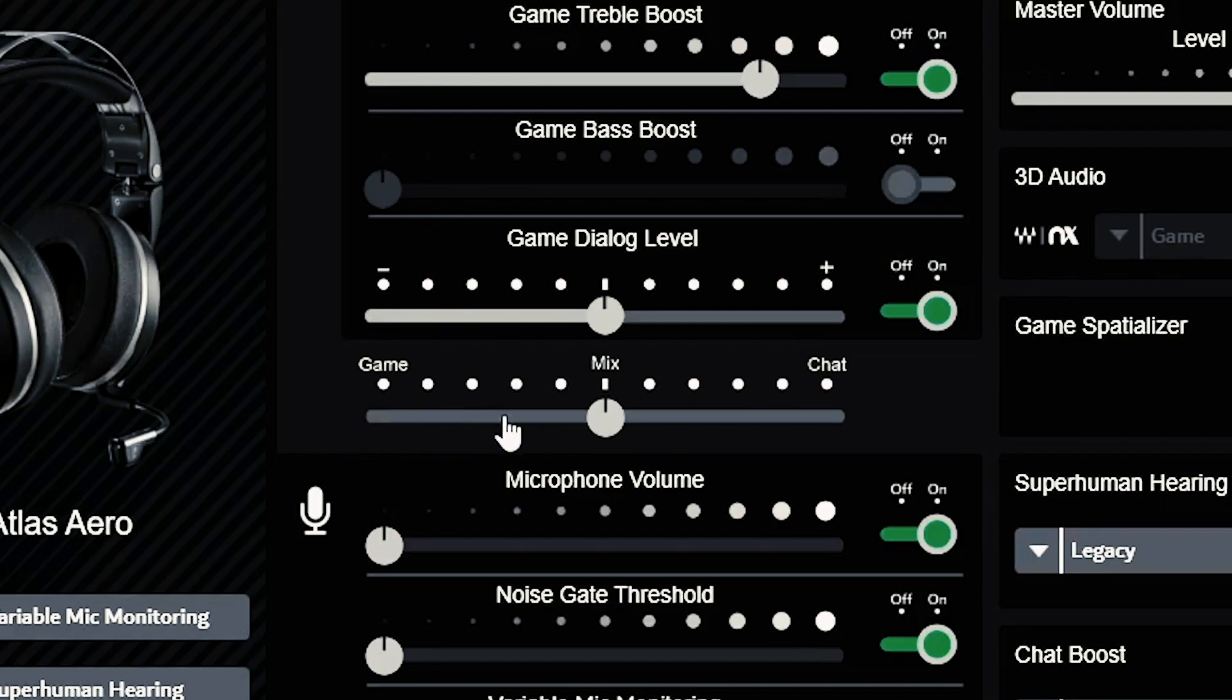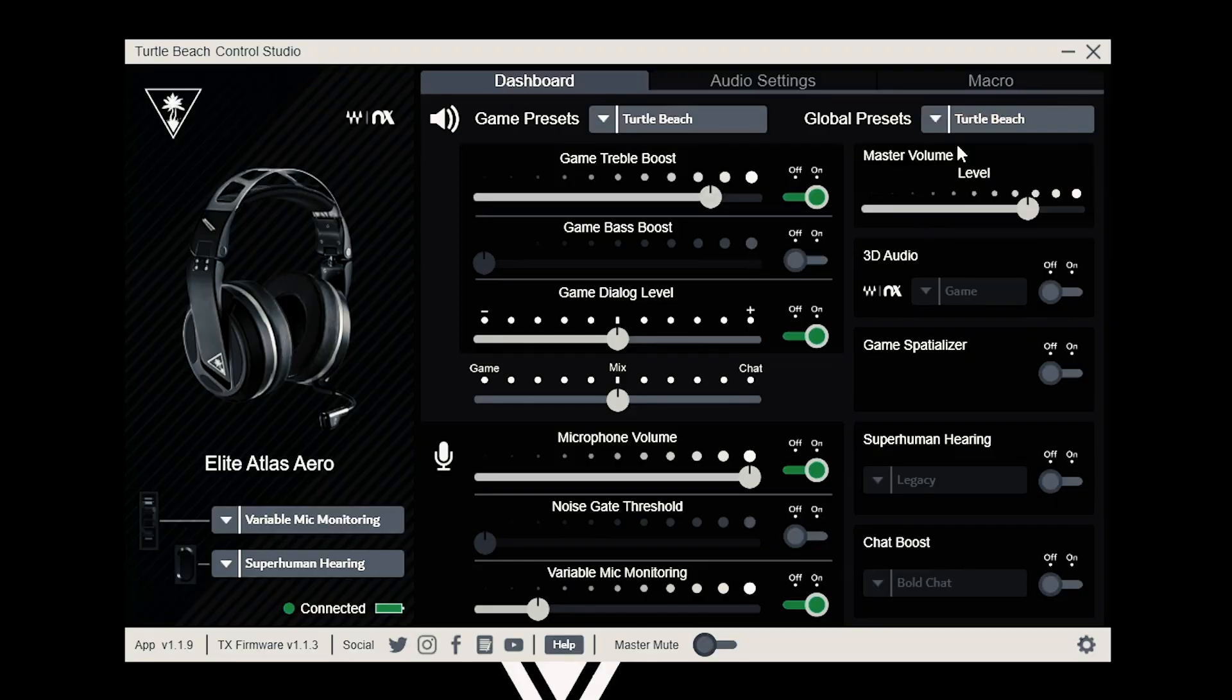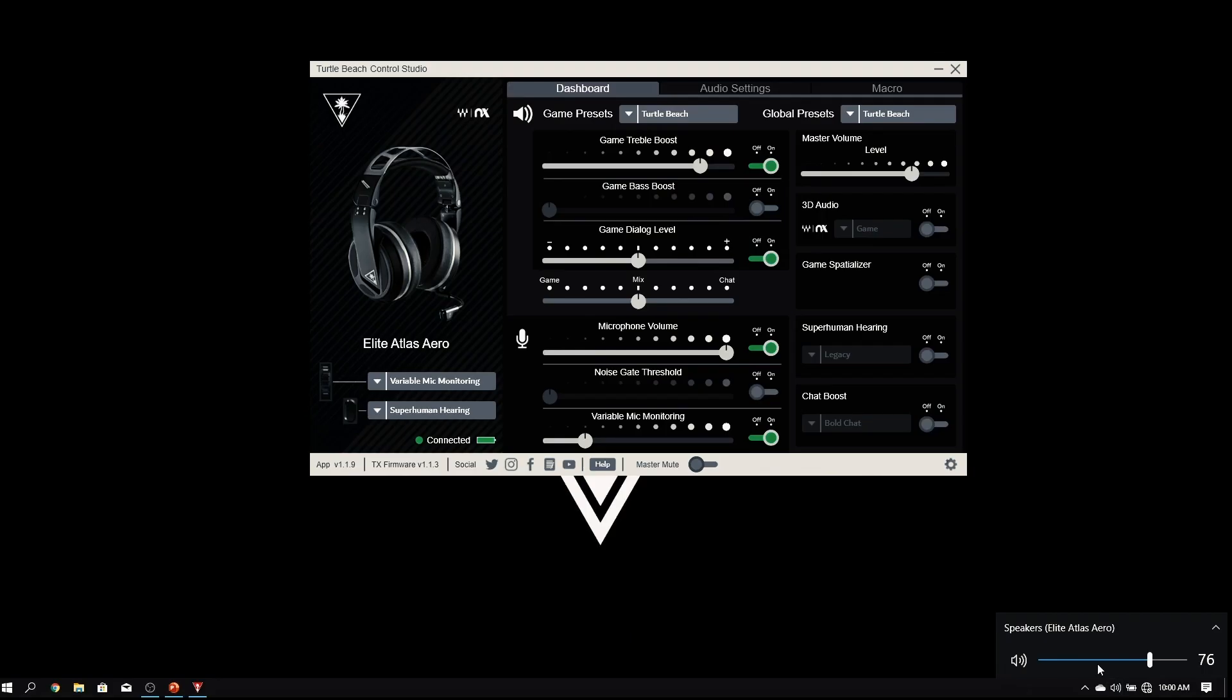Below that, we have game and chat mix. To boost the game, move the slider to the left. To boost chat, move the slider to the right. At the top right, you have the master volume control. This aligns the PC with the volume wheel on your headset for total control.